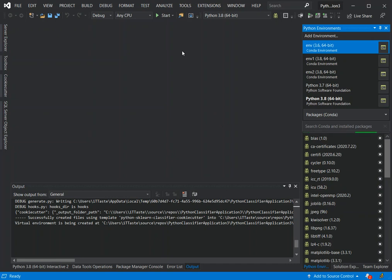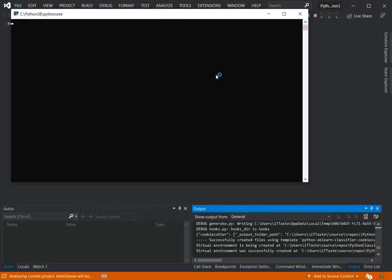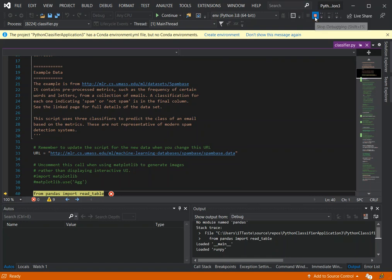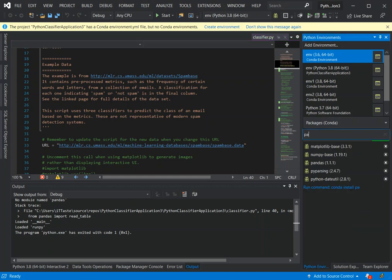Now we're just going to try to run it to see what actually happens. As you can see — no module named pandas — so it's telling us that we've got some modules we need to download. We can search for the module by clicking here and typing in what we're looking for.